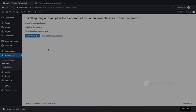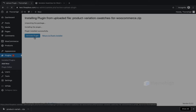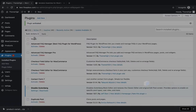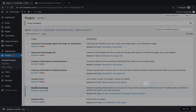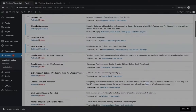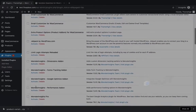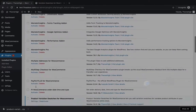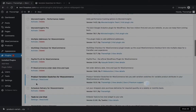Click on the Add New Plugins tab, then activate the plugin. Click on the Settings link to view the plugin settings.